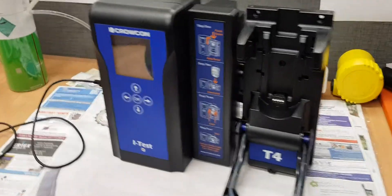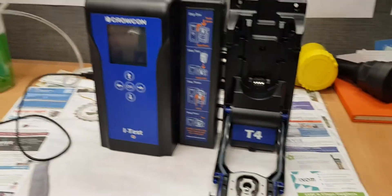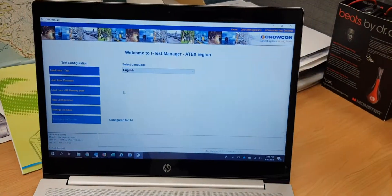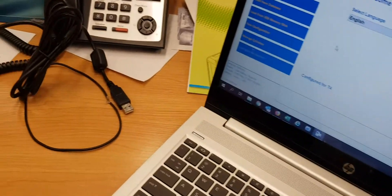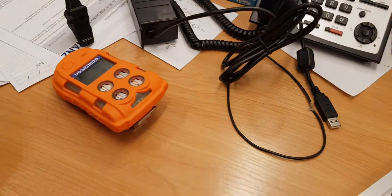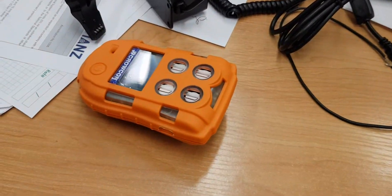Here we have the iTest set up — it hasn't got an instrument connected at the moment. We connect through to the software and each time we need to set up the instrument to be compatible with the iTest.